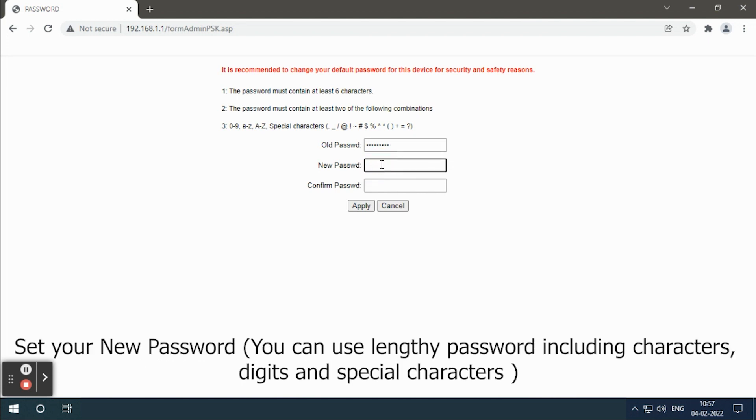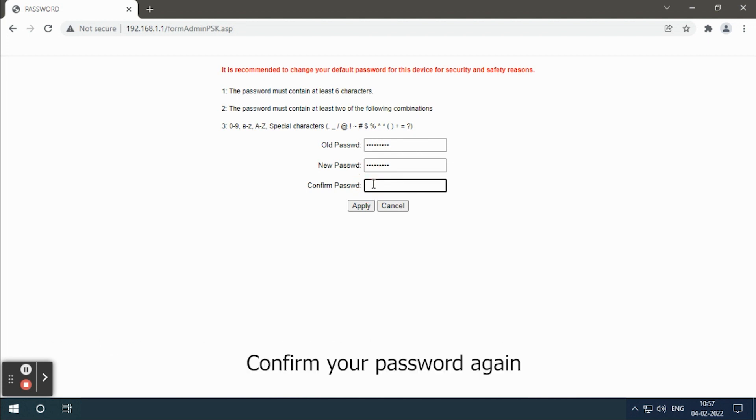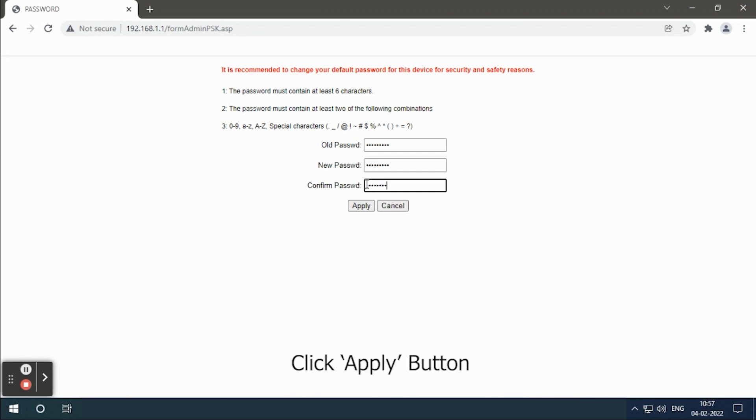Set your new password. You can use lengthy password including characters, digits and special characters. Confirm your password again. Click apply button.